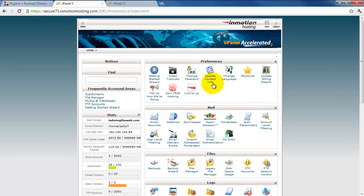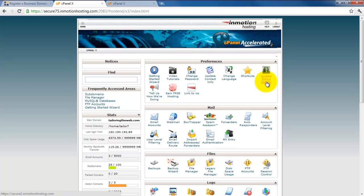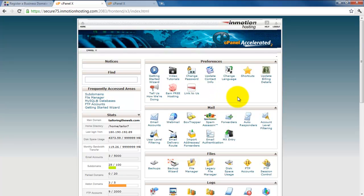Next here is where you can change your password. You could if you wanted to change language, update billing information, and give them some feedback. So that's your preferences section.